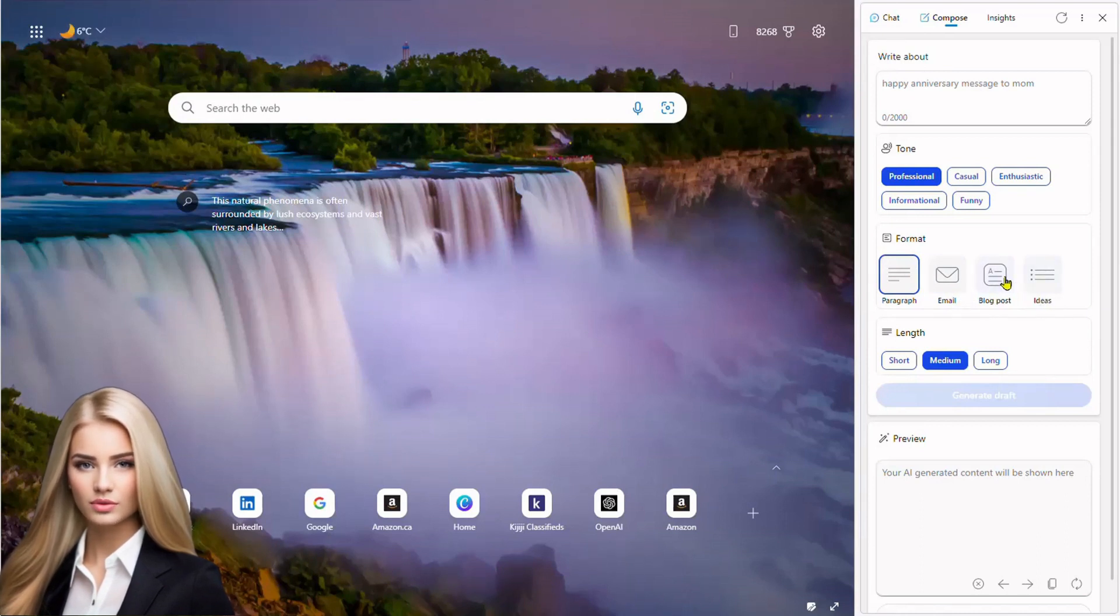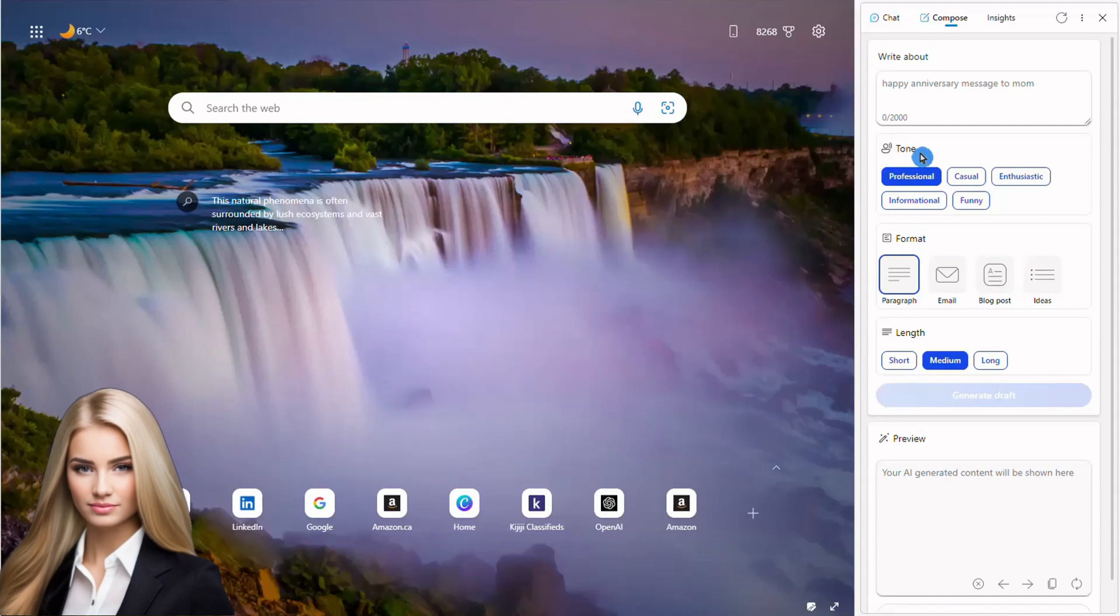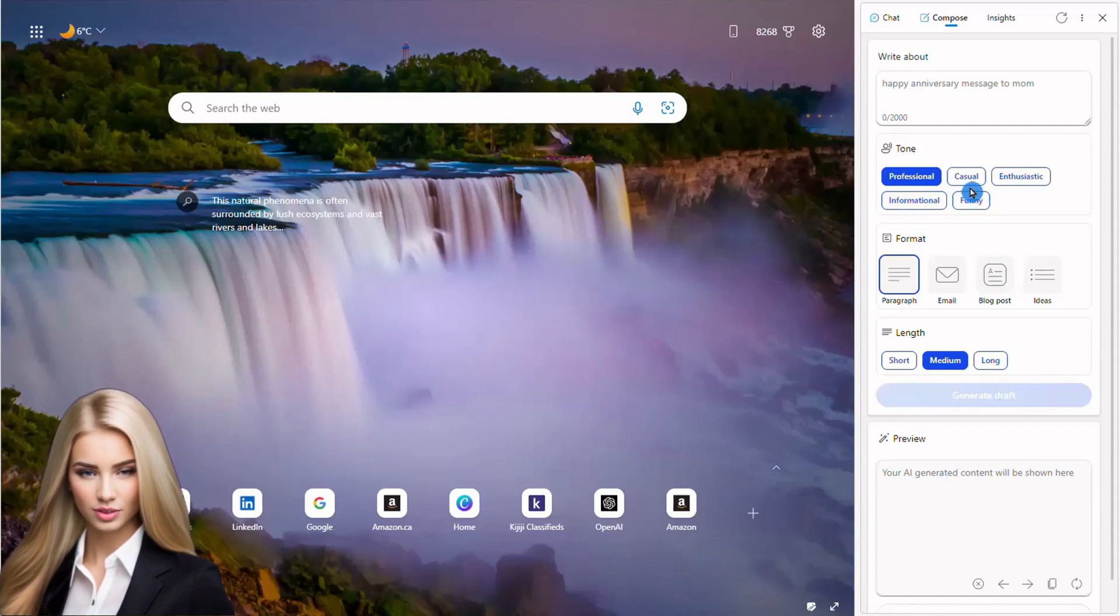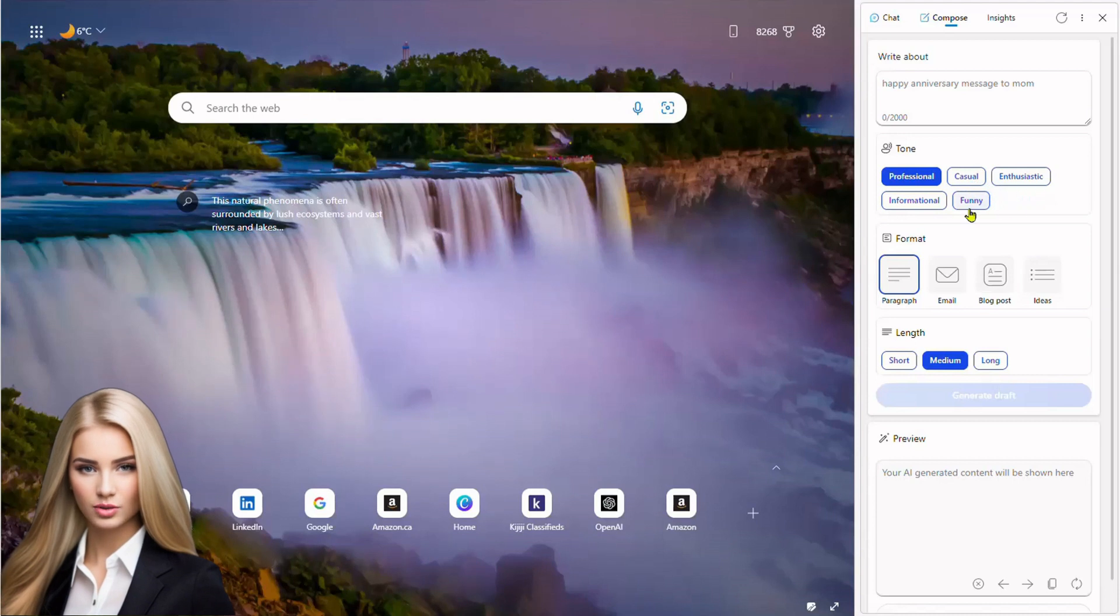It also provides option to select tone. It can be professional for office use, casual, enthusiastic, informational, or funny.